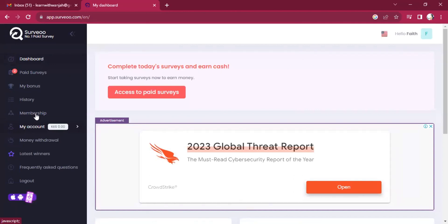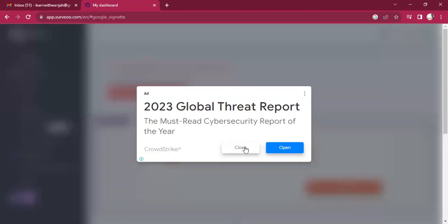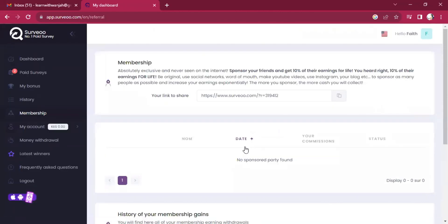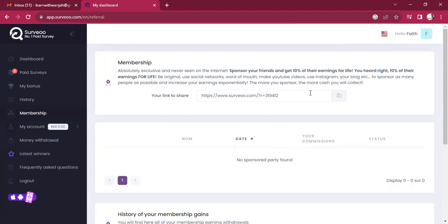So membership, you can earn some commission by sharing the link. A link like this one, you share it and people join Surveoo using this one, you'll get some commission from the platform. So that is one way of earning from this platform.